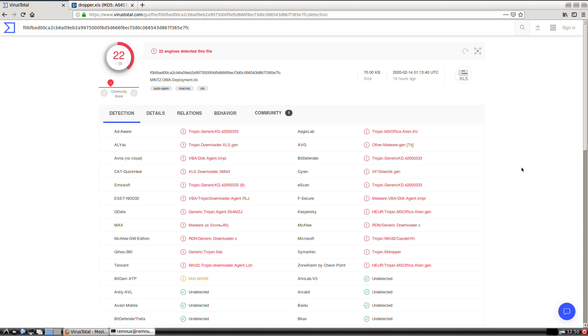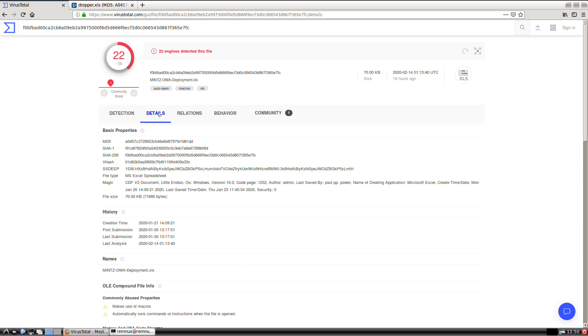As you can see here, the results on VirusTotal as of the time of this recording, the 14th of February 2020, the detection is still overall fairly low. Only 22 of the 58 have identified this as a malicious document. This was originally submitted at the end of January, the 30th of January 2020. So it's been out for a couple of weeks now, and I think overall detection is still kind of low.